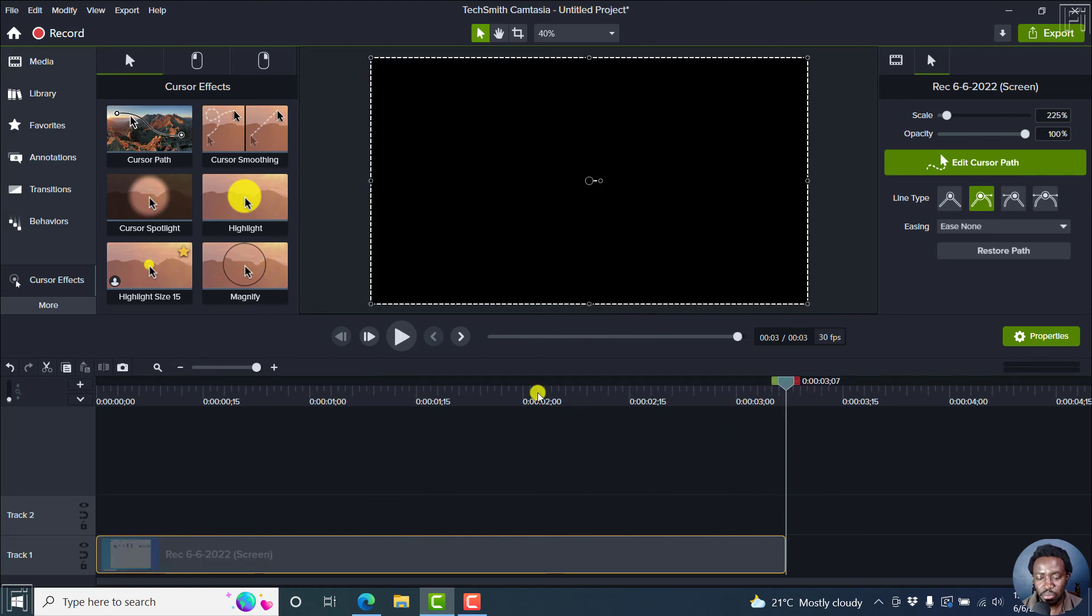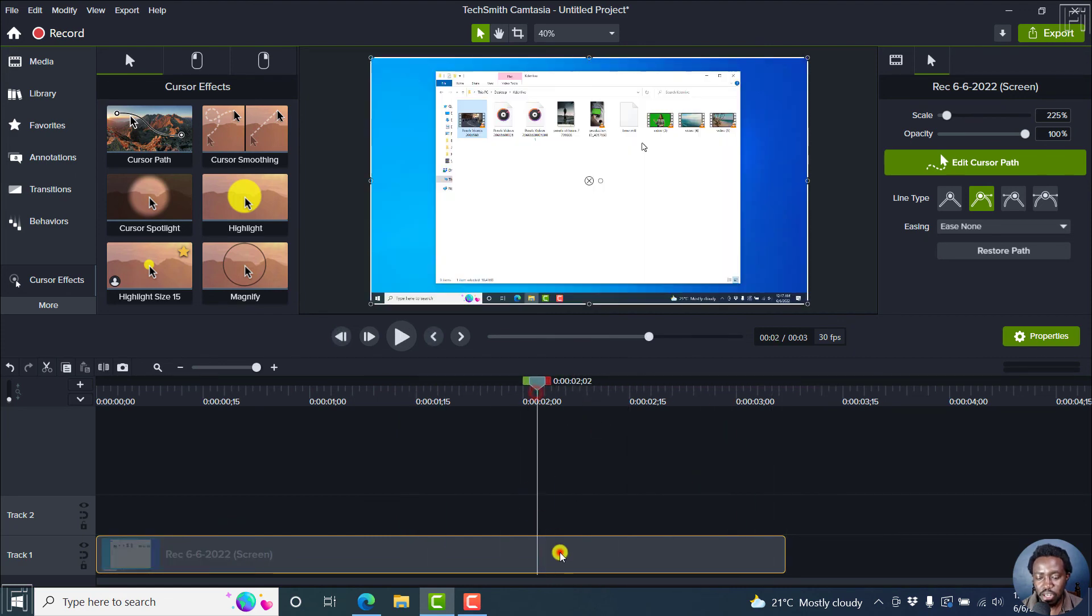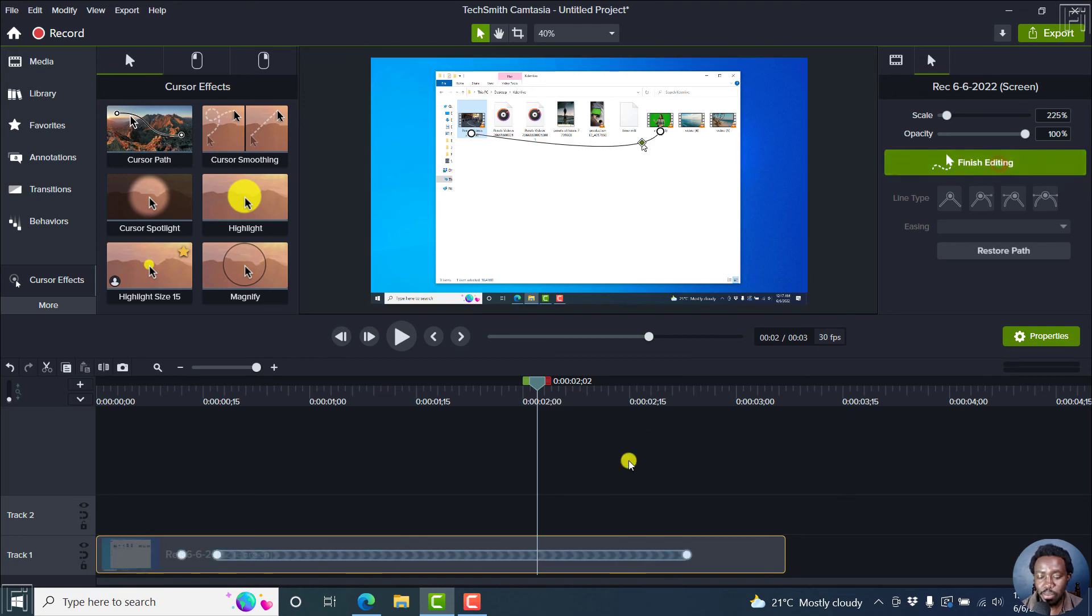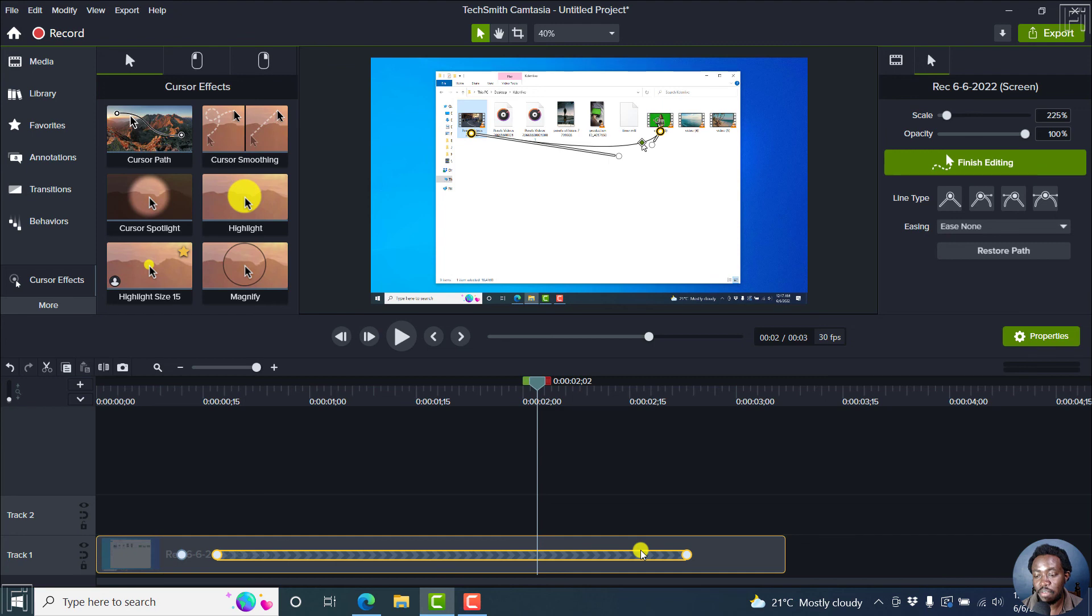If it looks like that, with a new cursor movement, you can actually now click on edit cursor path to actually edit the new movements available. You can actually move this to wherever you want.